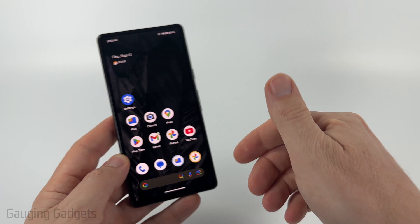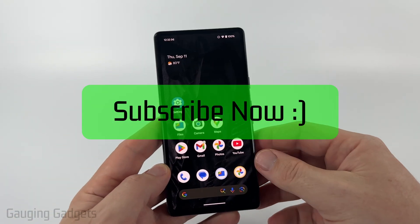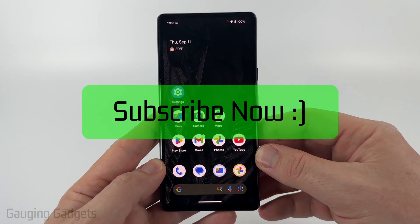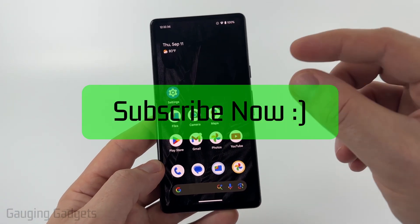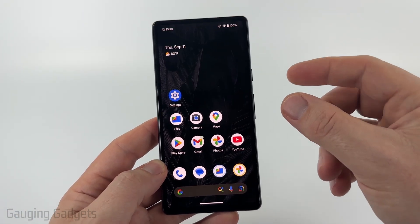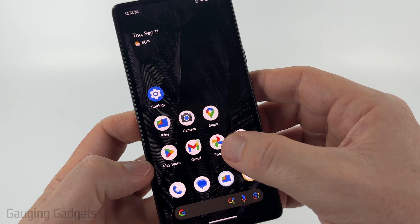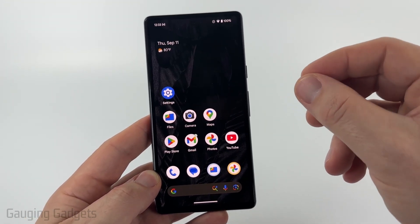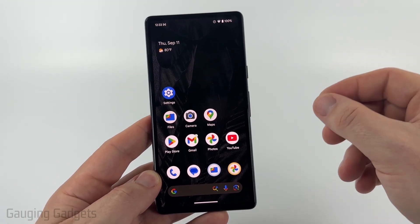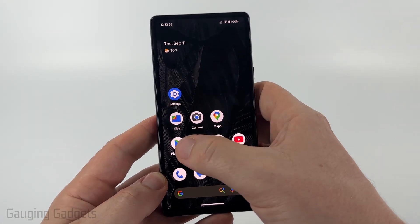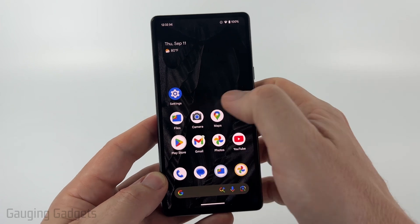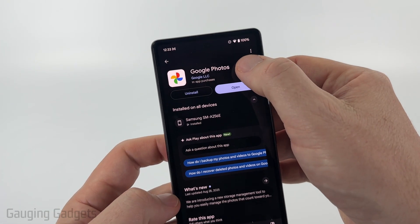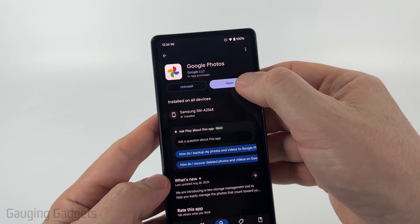And if this video helps you, please consider giving it a like and also subscribe to my channel because that really helps me out. So to trim videos, we're going to be using the Google Photos app. Most likely this app is already installed on your phone. If it's not, you can open up the Google Play Store and simply look for Google Photos and then open it.